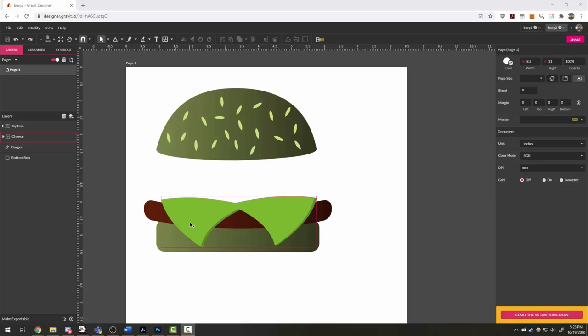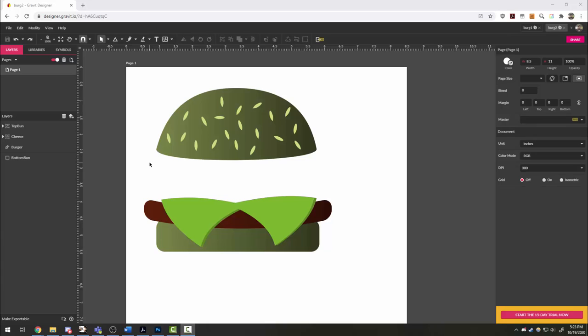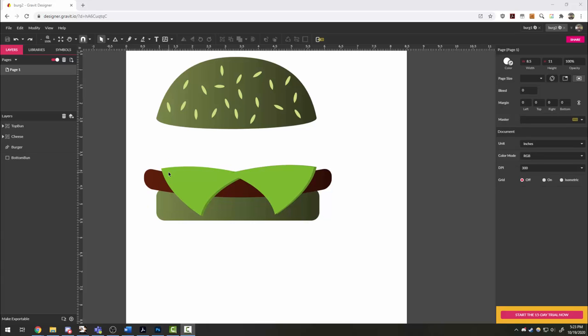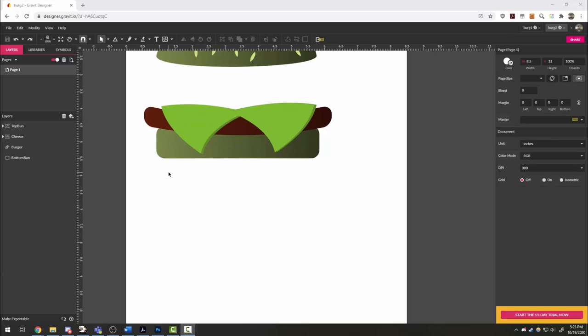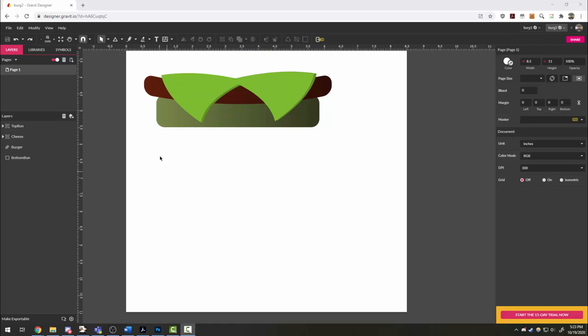Alright, so let's get some toppings here on this bad burger. I'm going to start with the easy circular ones, which are pickles, onions, and tomato.